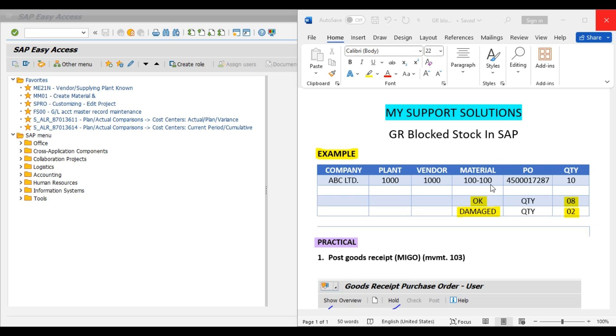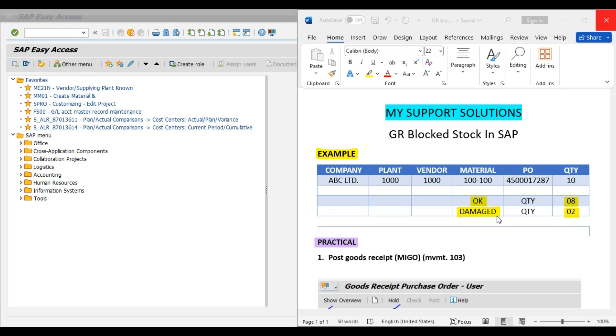our plant or warehouse persons should check the material before posting goods receipt into unrestricted use stock. At the time of checking of this material, we found that out of these 10 pieces, 8 pieces are okay, but the balanced 2 pieces are defective or damaged, which we will have to return to our vendor. This is only for example.